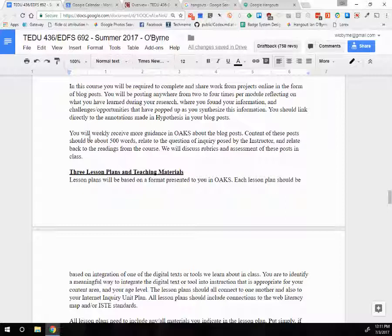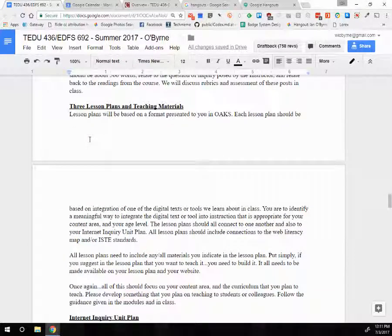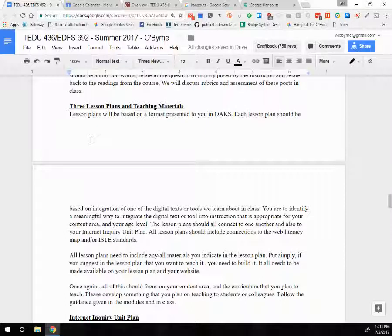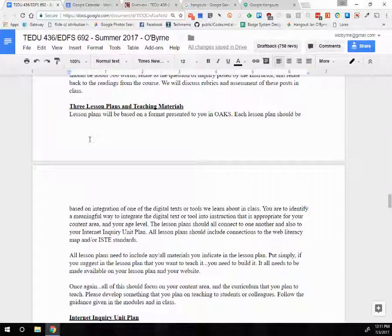This class also focuses on project-based learning. There is a strong technology thread running through all of this because I think technology and instructional uses of tech turbocharge project-based learning. You'll see them come together. We'll also discuss web literacies, the ISTE standards, and start by talking about Understanding by Design and backwards planning.